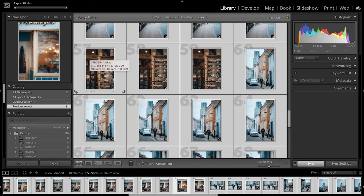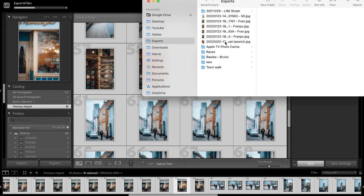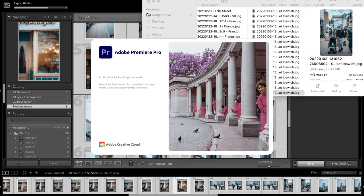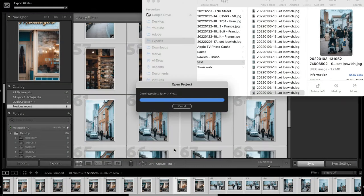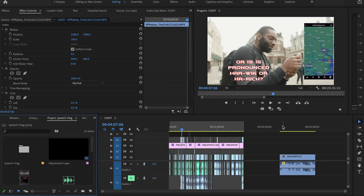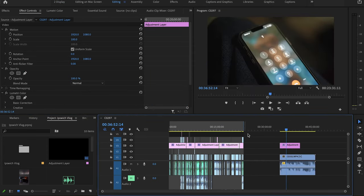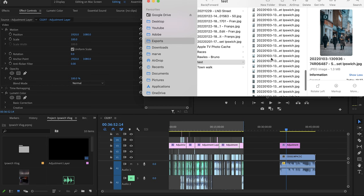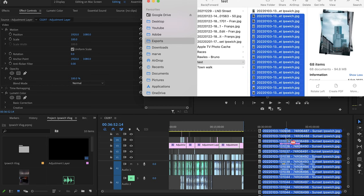I didn't realize I had 81 files, but this is an M1 Mac so it should go quick anyway. Let's go to the file, into my export folder, and find that test folder. The size of these photos are going to be drastically smaller — that's the nature of what you're doing. I'm going to open up Premiere Pro at the same time. I'll go into the Ipswich Vlog project. I'll put down an adjustment layer and grab a whole bunch of photos — 68 of them — and pop them right here.